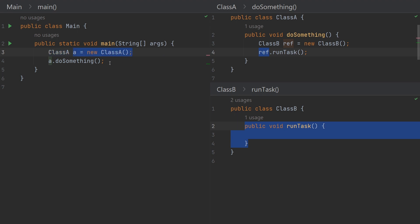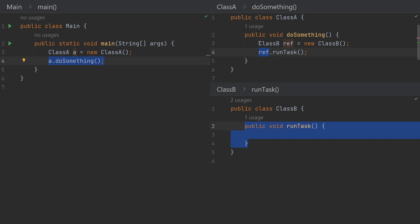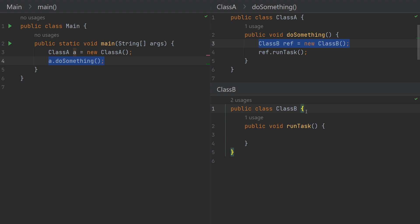We usually have a main method where we create the root object — in this case Class A — and then call a single method, say a.doSomething(), which triggers the execution of the application. When that method is called, Class A will create another object because it is dependent on Class B. Similarly, if Class B has dependencies, it will create objects of those dependencies. The application creates objects of dependencies as and when needed.